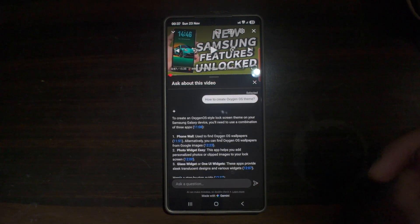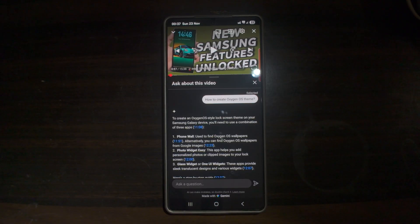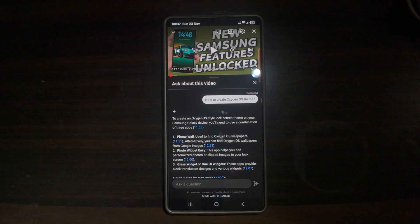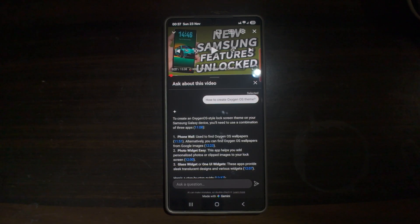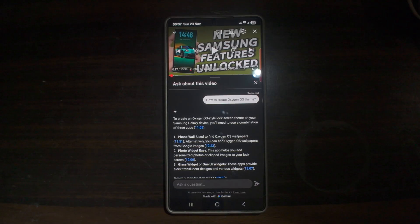The benefit of this is that it saves time by giving you quick video summaries. It lets you understand videos better through AI-driven answers, helps you discover more relevant content easily, and makes learning and exploring topics smoother with suggested questions.